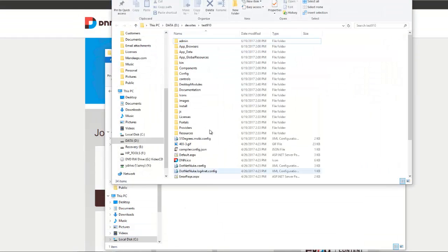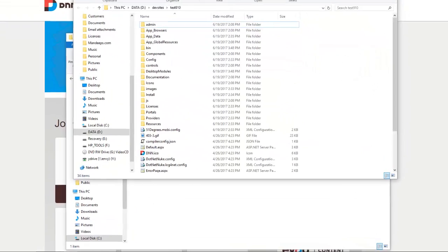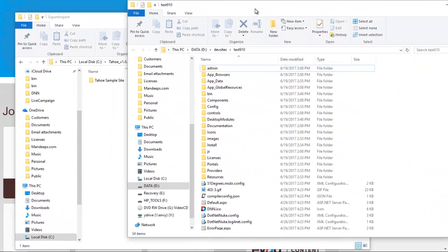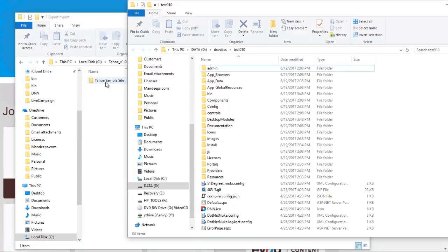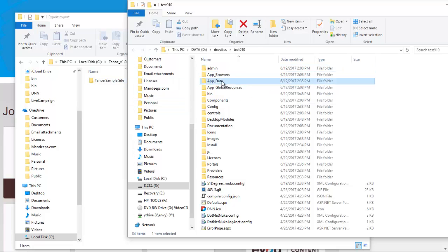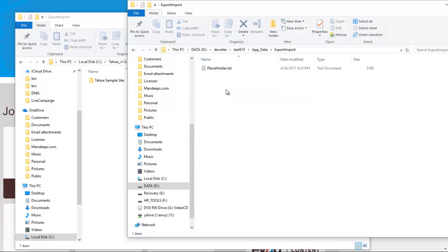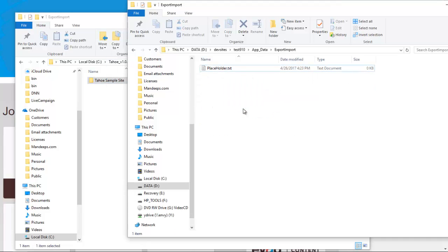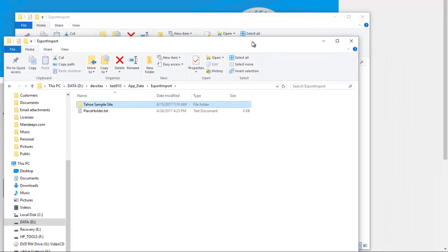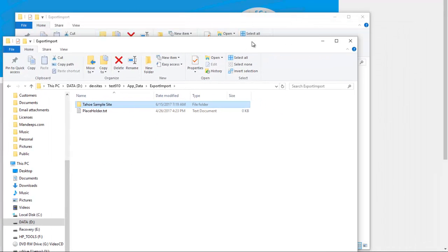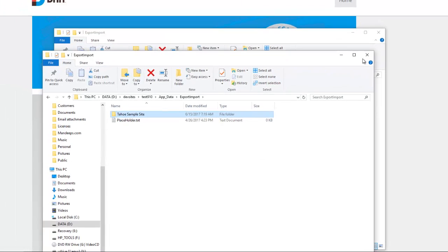I'm going to bring my DNN site up to the view and that's right here, and we're going to simply drag and drop this folder to app data export import on your site. So I'm just going to simply drag this over here, and like I said, normally this is done through an FTP client such as FileZilla or any other tool that your hosting provider has provided you to upload files.